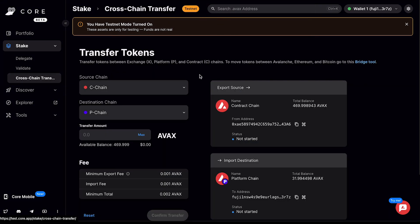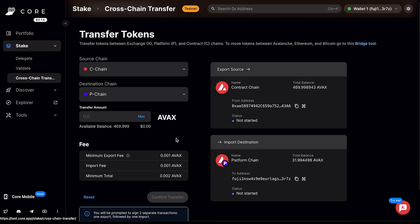This is a transfer of tokens that occurs between the X, P, and C chains, also known as the exchange chain, platform chain, or contract chain. To move tokens between Avalanche, Ethereum, and Bitcoin, you can go to this bridge tool, which will take you to a different functionality within Core Web.